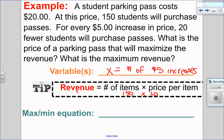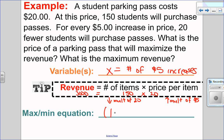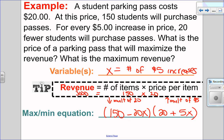Revenue is the number of items you're selling times the price per item. Right now we're selling 150 parking passes at $20 each, so revenue is $3,000 — but I want to make more money. Every time I increase the price by multiples of $5, I'm going to sell multiples of 20 fewer tickets. So my max equation is: 150 minus 20x items, multiplied by the price of $20 plus 5x. I have only one variable, so I'm good to now solve it.